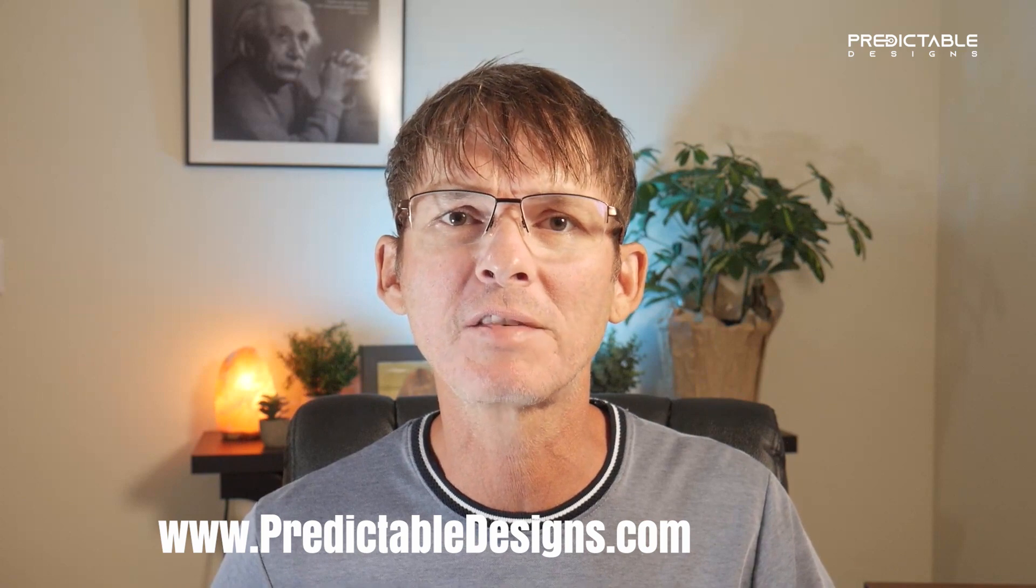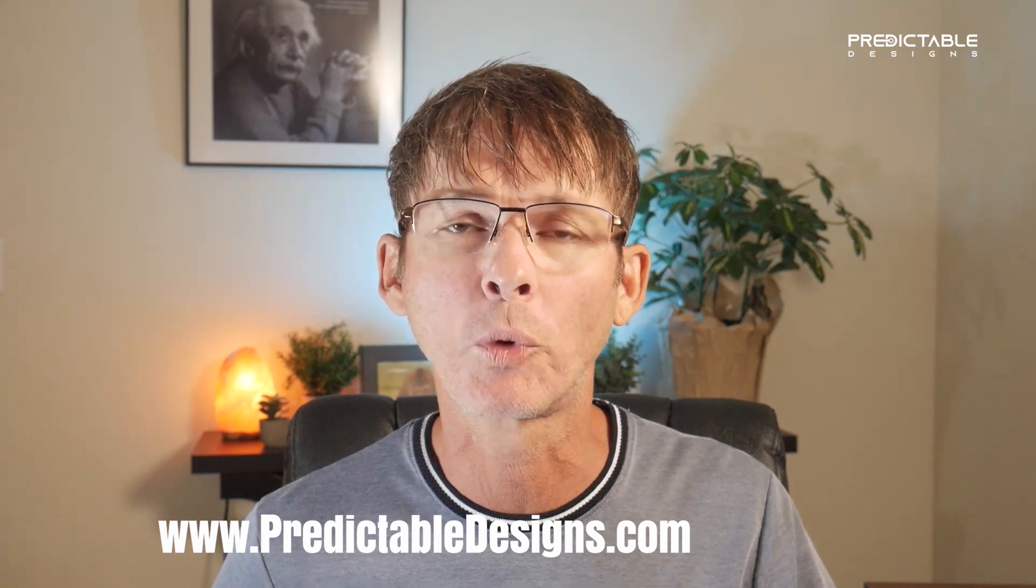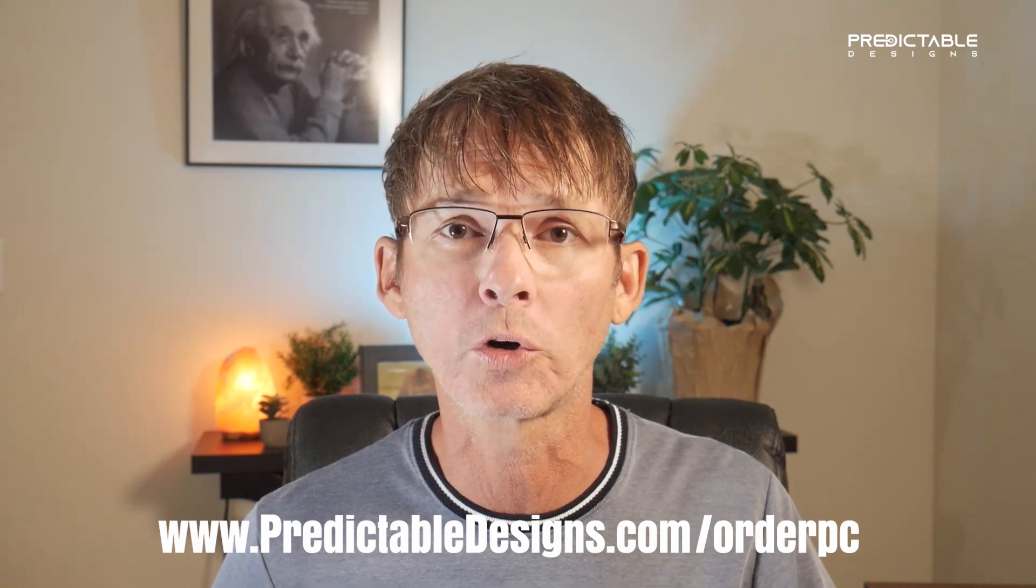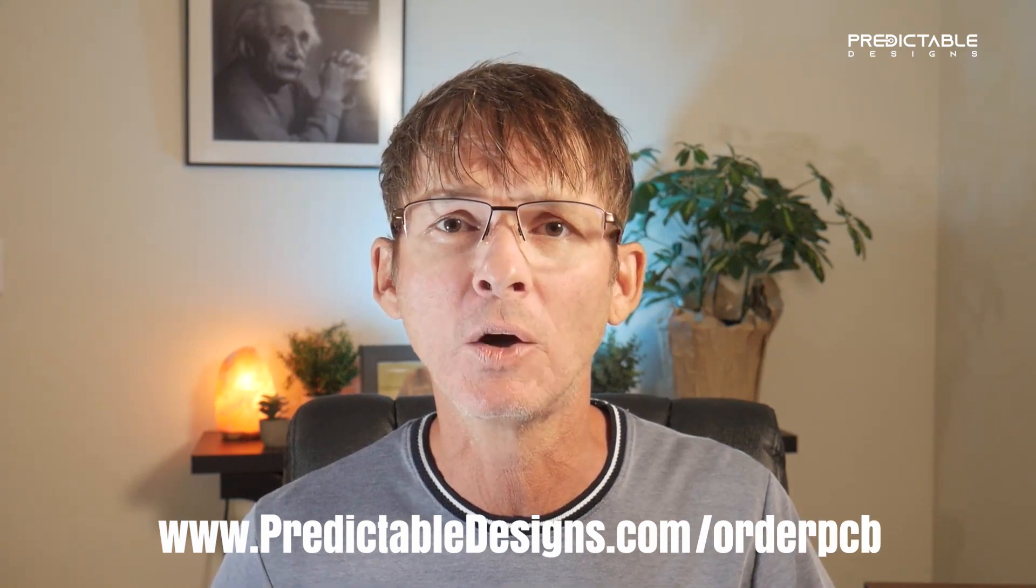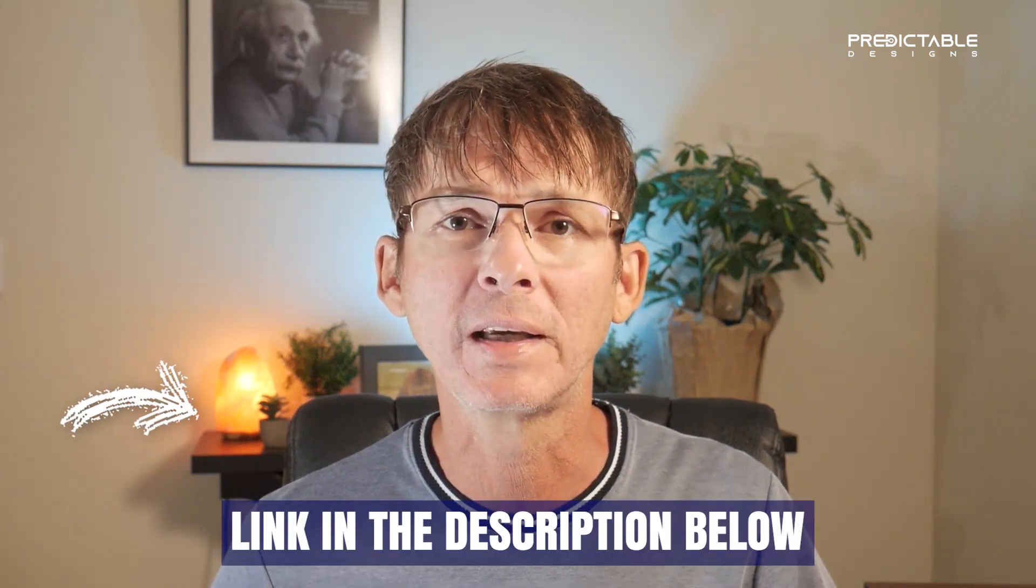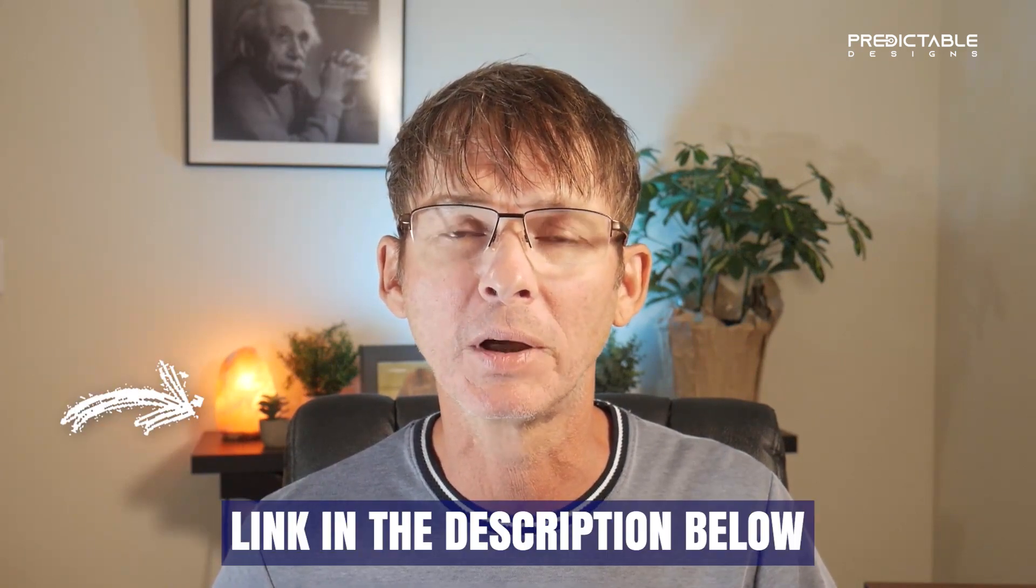Before I get started I just want to quickly let you know that I've created a handy PDF cheat sheet that you can download to help guide you through all of the specifications discussed in this video for ordering custom boards. Just go to predictabledesigns.com forward slash order PCB or see the link in the description below. Okay let's get started.